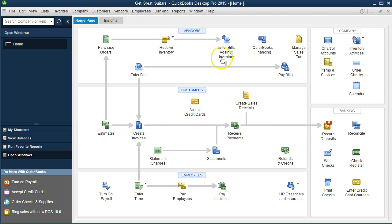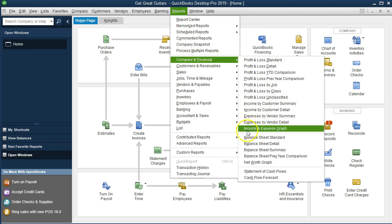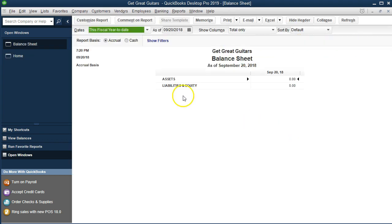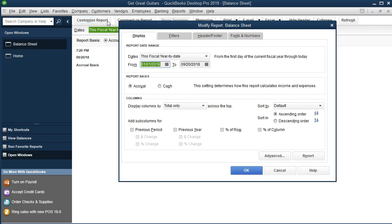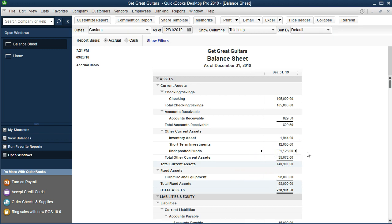Before we do that, let's take a look at the financial statements first. We go to Reports, then Company and Financial, and scroll down to Balance Sheet Standard. I'll change the date range to 01-01-19 through 12-31-19 and click OK. What we have here is the undeposited funds balance — that's what those five items mean when it says they haven't been deposited.